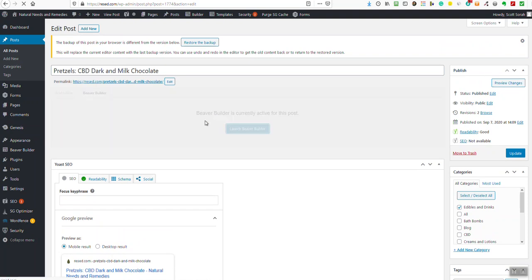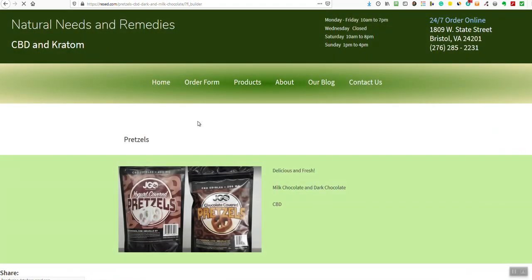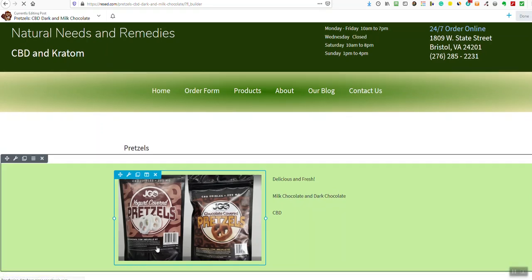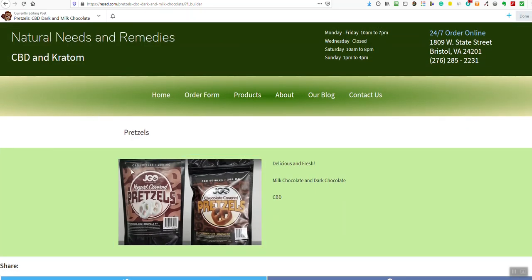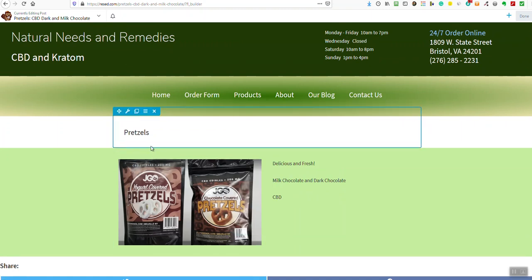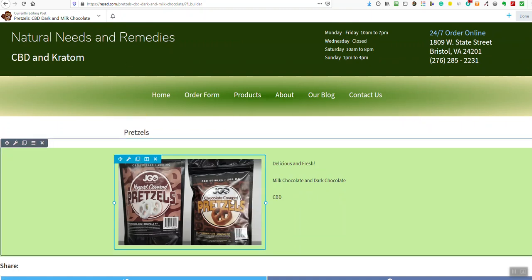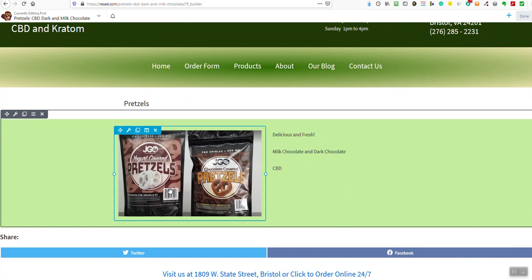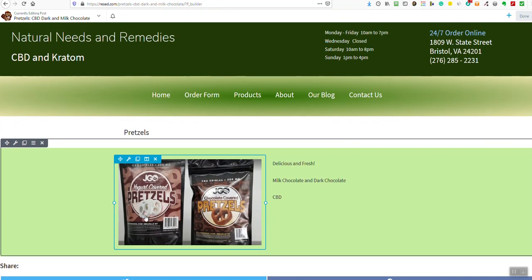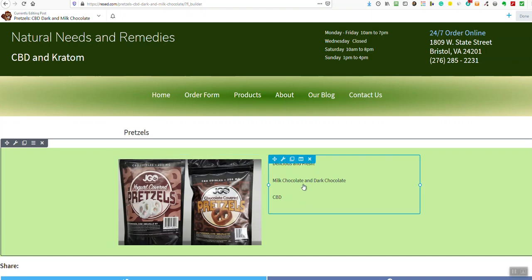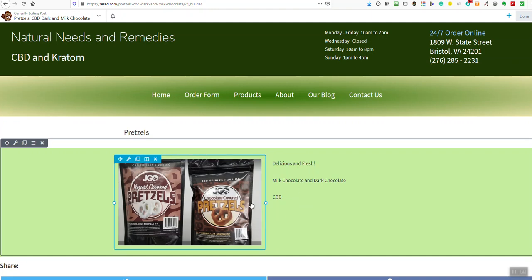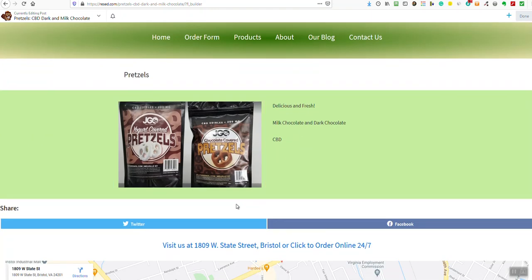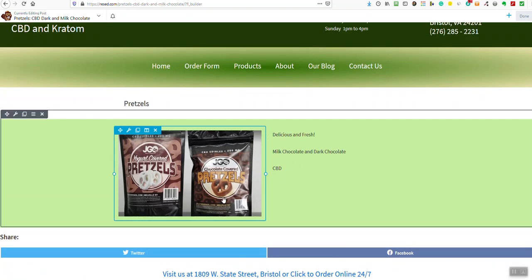There are lots of ways to get to the same place. I clicked from one thing to another — you could have gone a different way to get to the same spot. Here we've opened this post and it's for a product called Pretzels. Right now we only have one product called Pretzels — we haven't made a chocolate one. I just made this as an example in an earlier video.